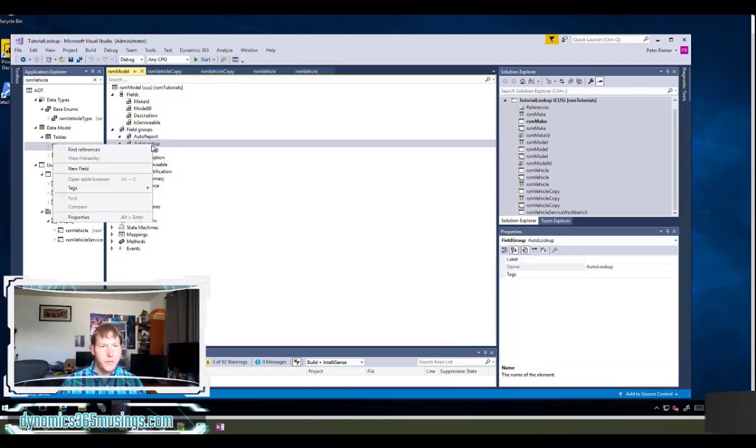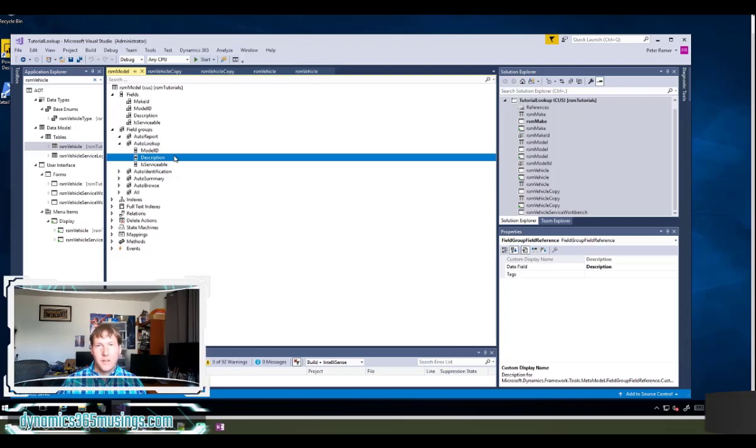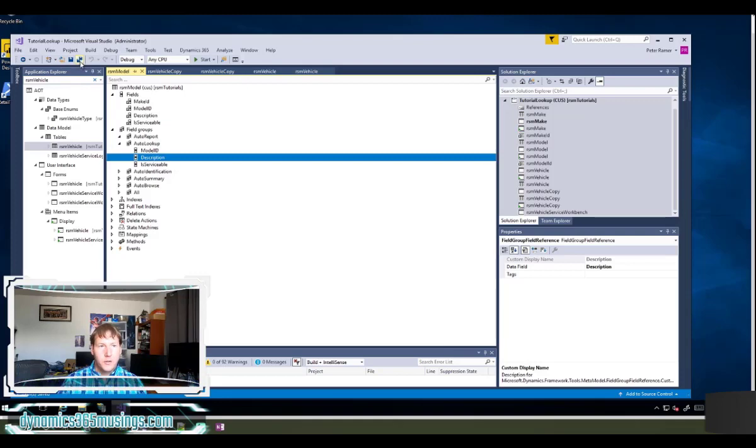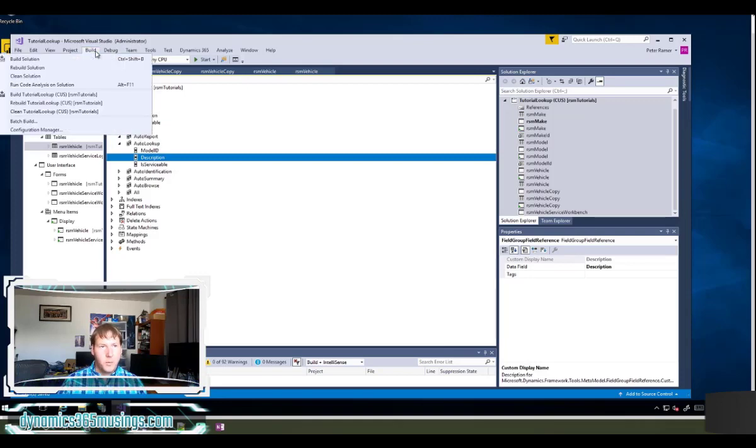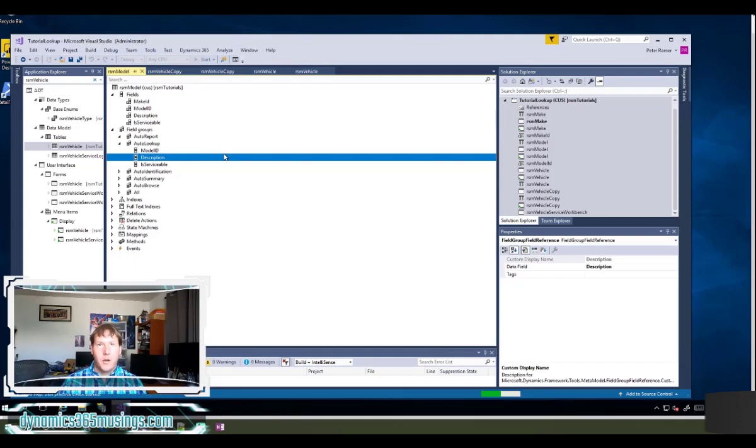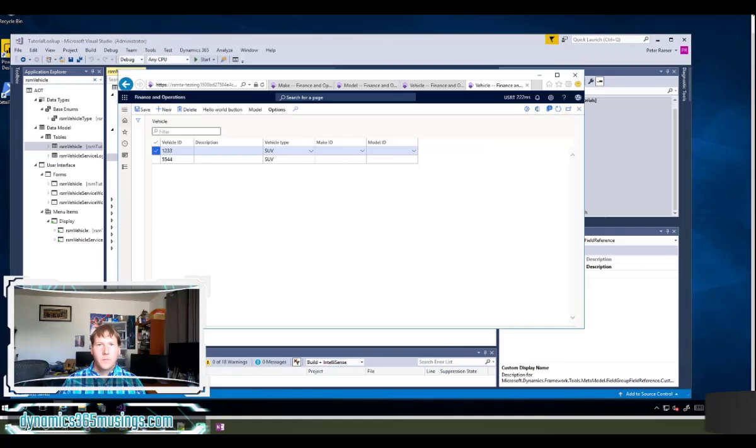Or you can right click and say new field and specify the name of the field through the properties. I find it a lot easier to just drag the fields in. Now that we've done those two things, add the table relation and the auto lookup, we can actually just build this code and then see that that dropdown on our forms going to work.